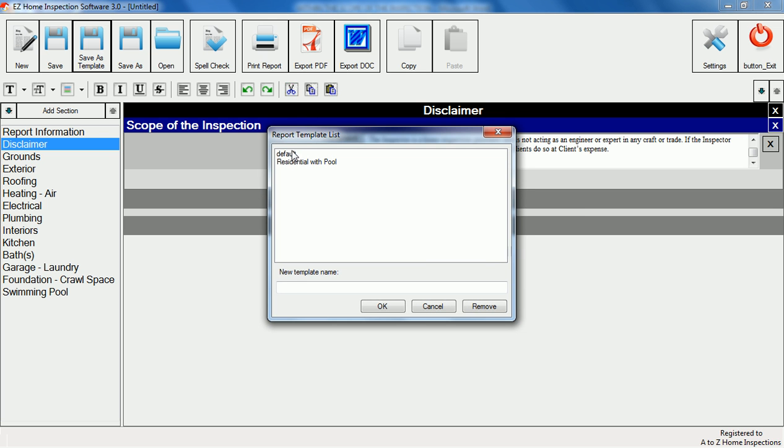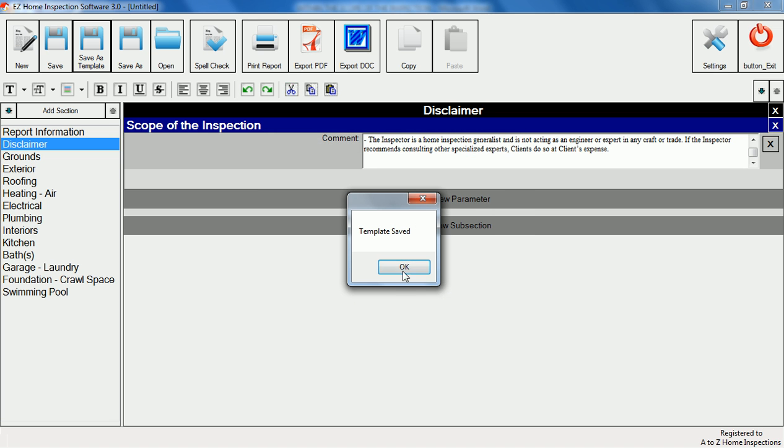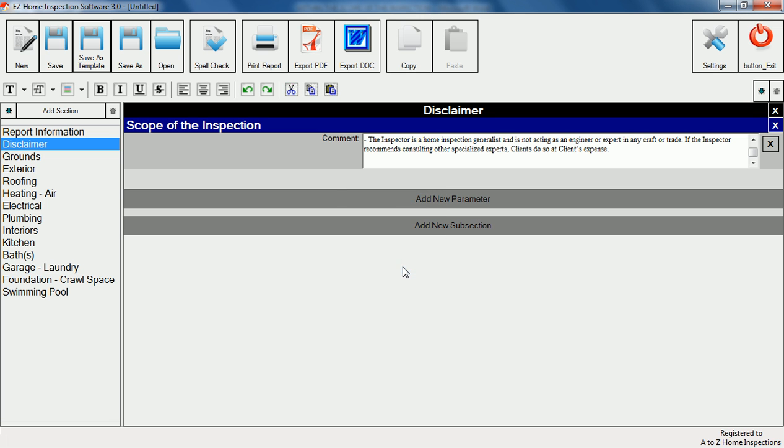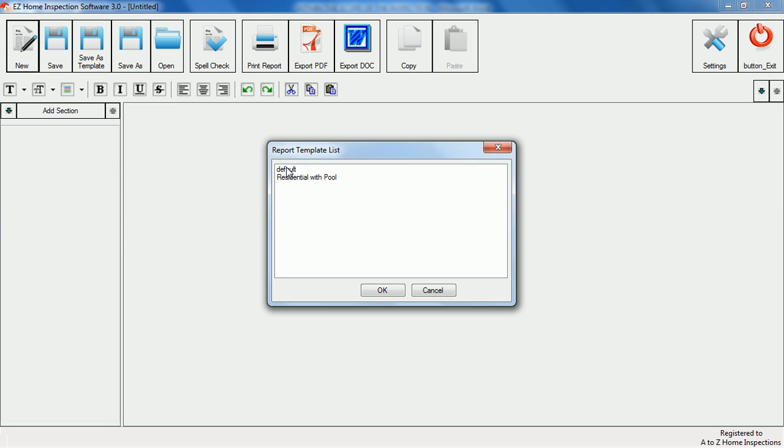You can also set any template as the default so each time you start the program the template will open ready to be filled out. To use a different template you can click new and open any template you previously created.